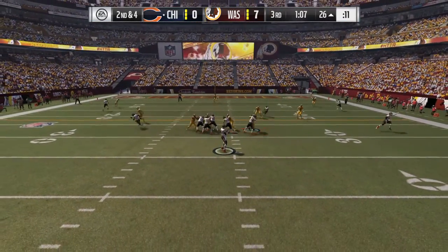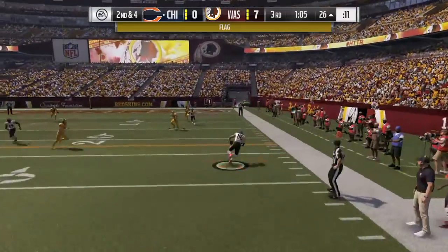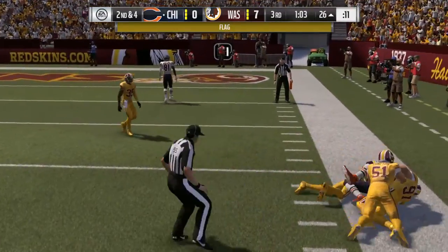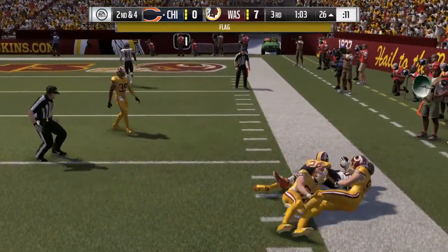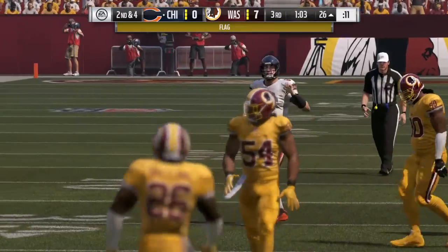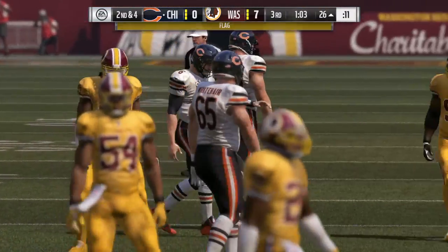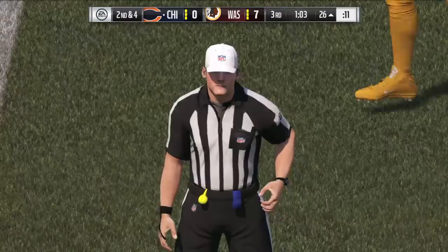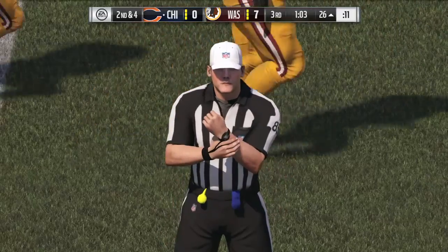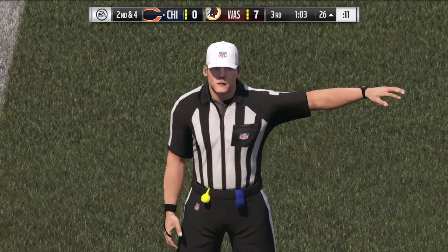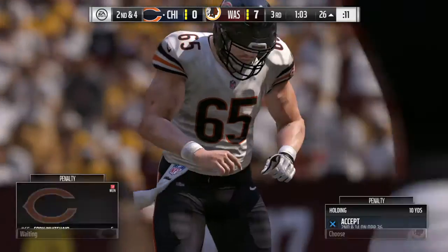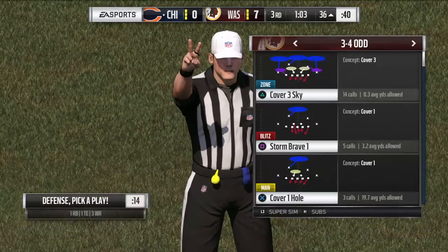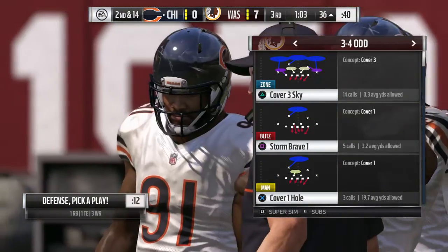On second down, Cutler on the right side — this is Miller, and he'll get it down to the 17. Holding, offense. So there you go — holding by the offense, and that'll push them back.